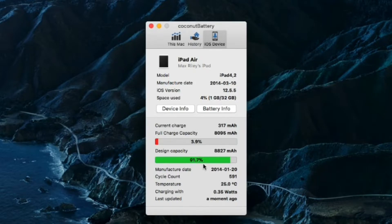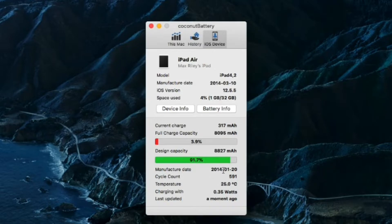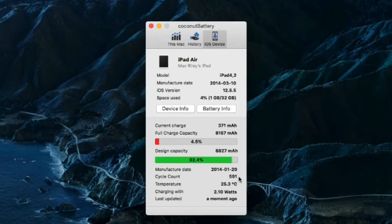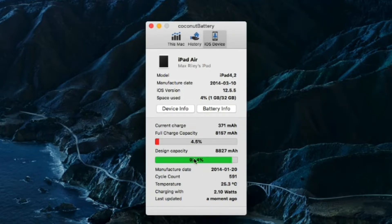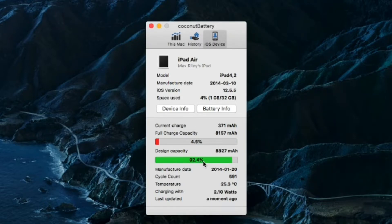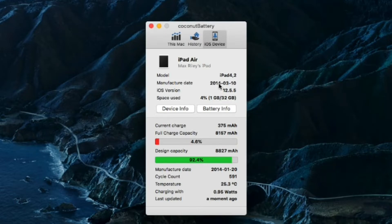So this battery still functions completely normally. The battery was manufactured January 20th, 2014. It has had 591 charge cycles. That's a lot. So a cycle is a full discharge and a full recharge of a battery. And so that's been done 591 times throughout this iPad's life. And now it actually just changed to 92.4. So, yeah, this battery still has great health for its age. And the iPad itself was manufactured on March 10th, 2014, which would coincide with the time the iPad Air was being made.